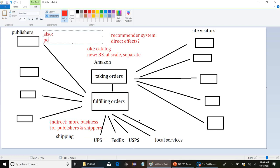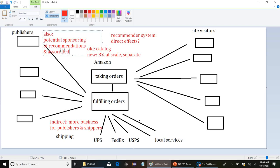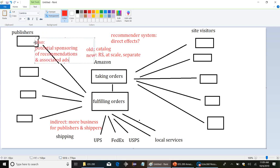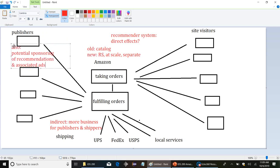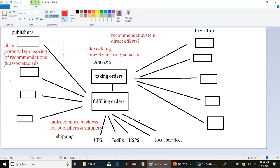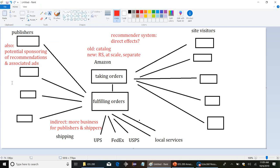So what you might have is publishers might be willing to pay more for advertising to show that their titles are listed with any of the results in the recommender system. So you'd have some kind of sponsored results as well. Also, potential sponsoring of recommendations and associated ads.